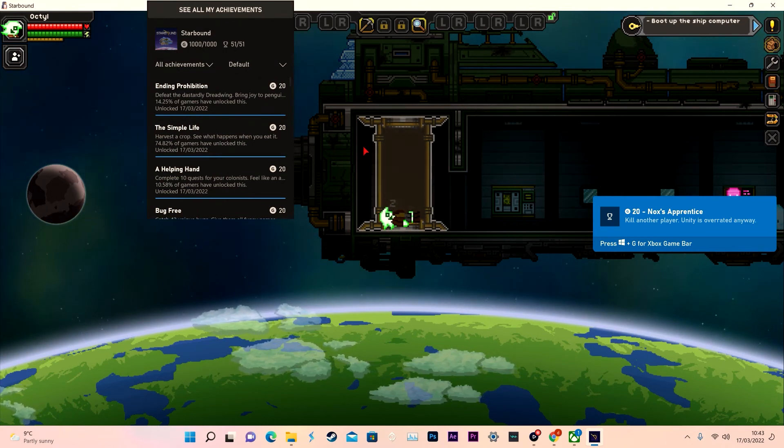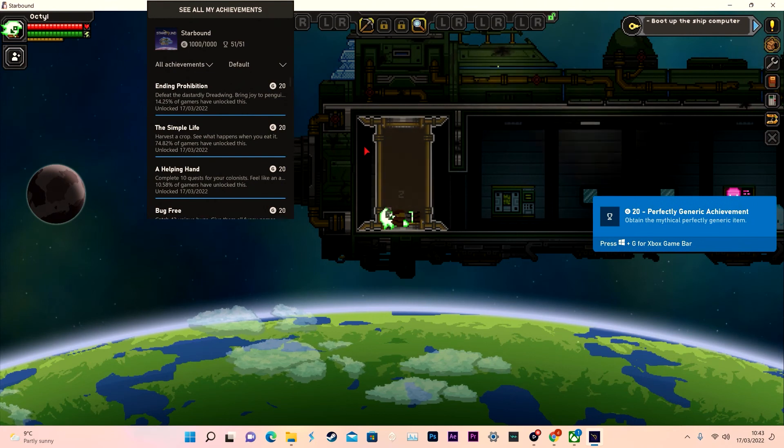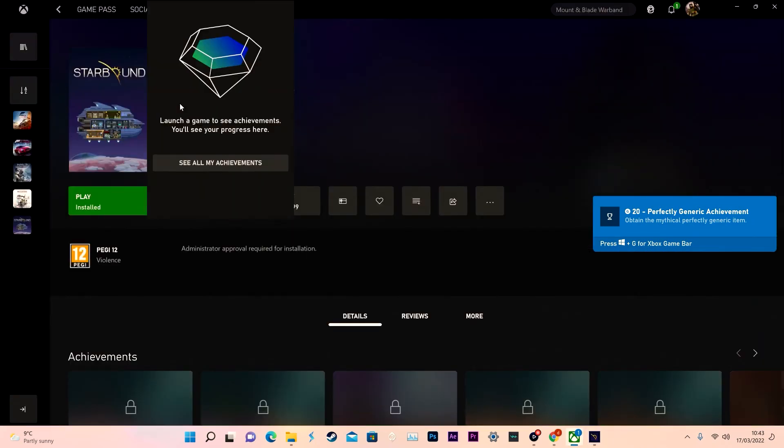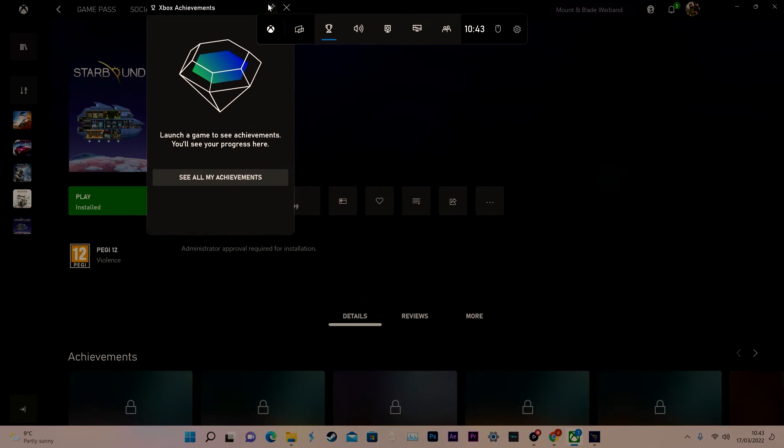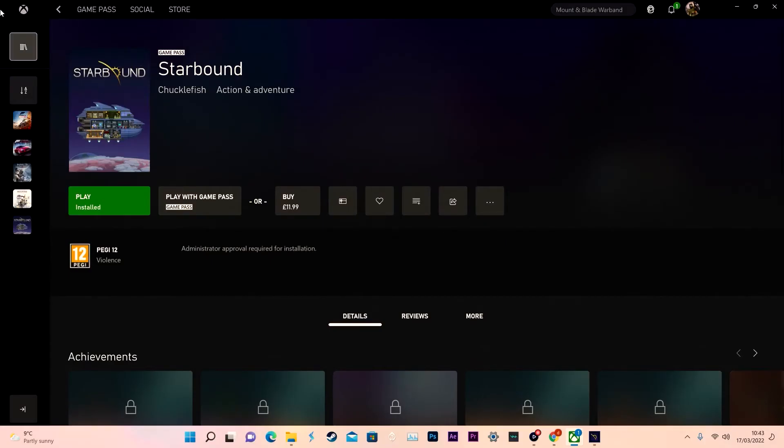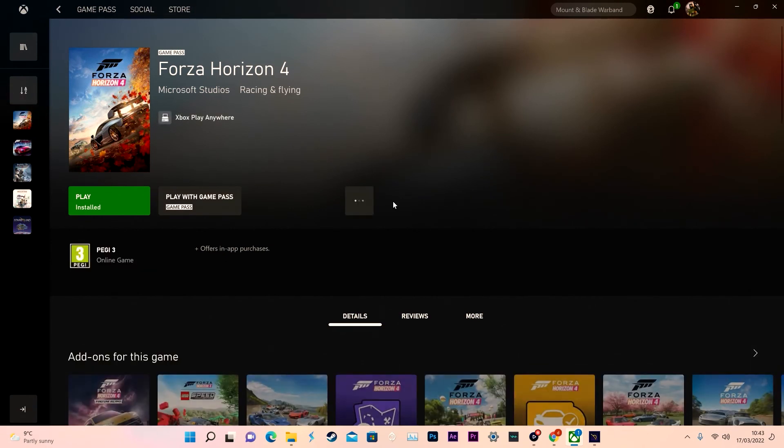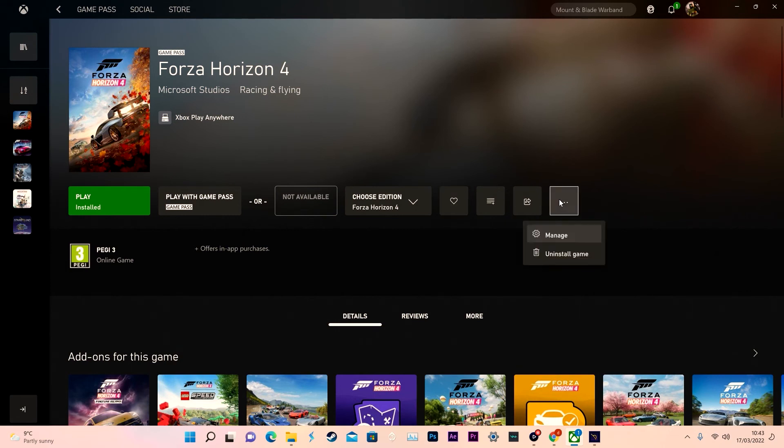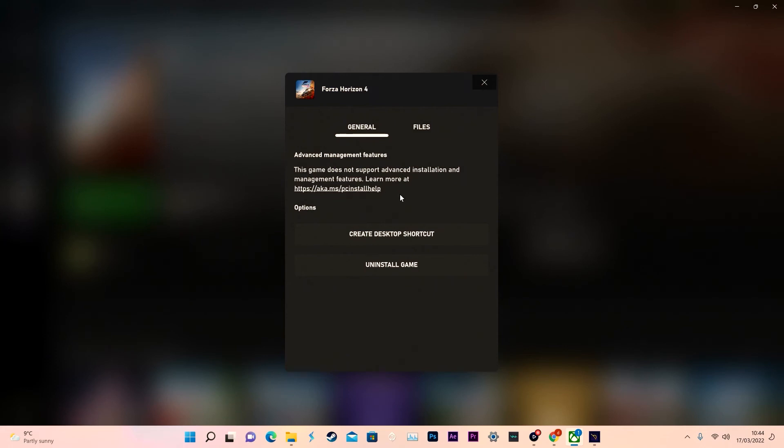Obviously some games don't want you to use mods. I think the biggest example is Forza. I've got Forza Horizon 4 stored on my PC at the moment. If you go to that game and the three dots, it doesn't give you the option to support mods. It says this game does not support options, install manage features, learn more. You don't have the option to explore the files.